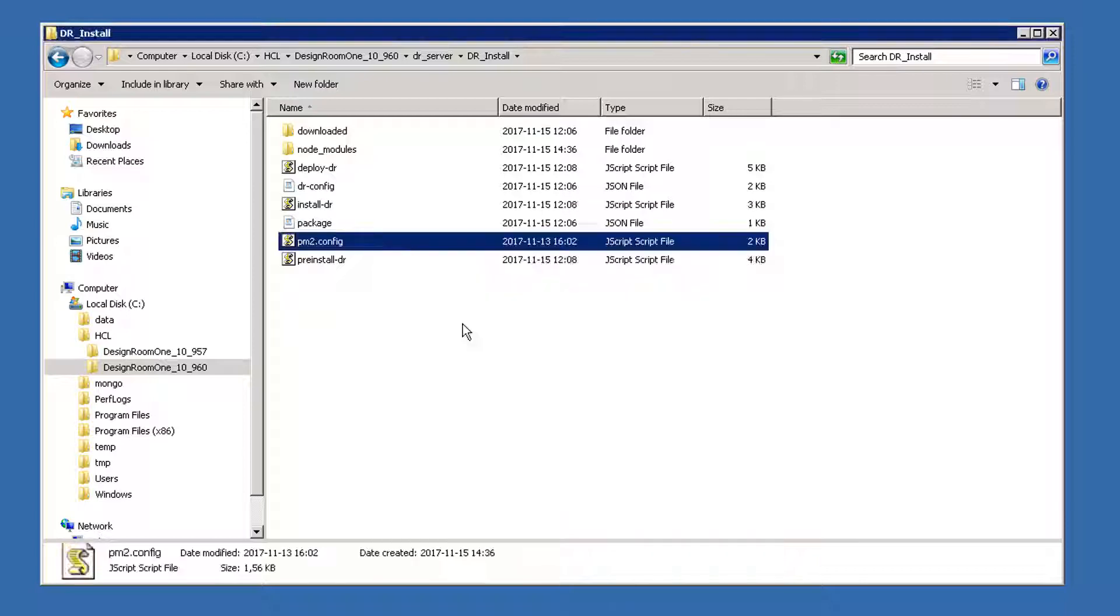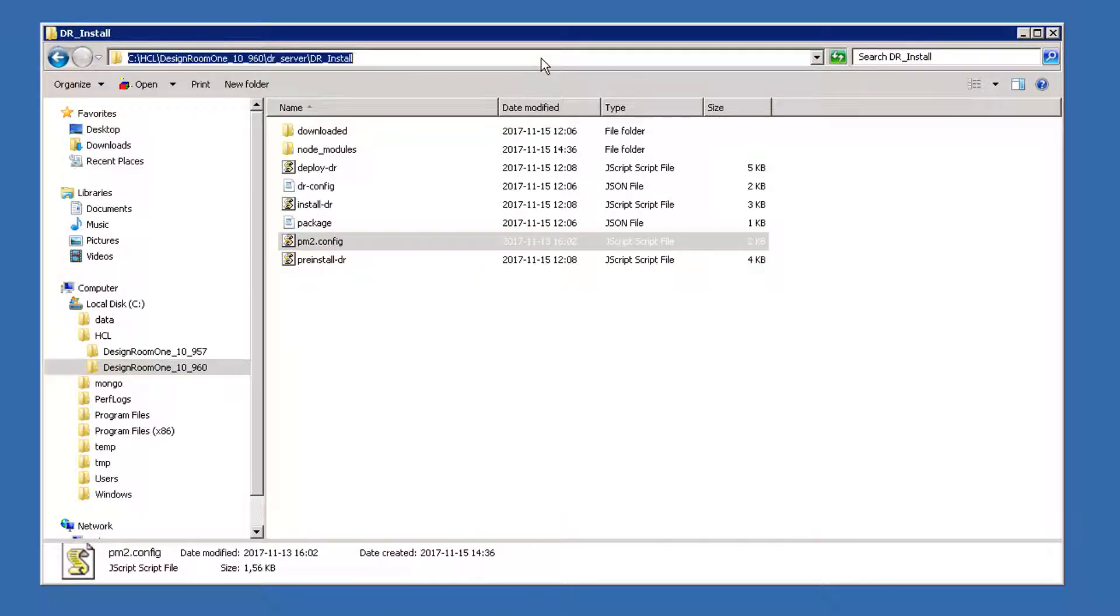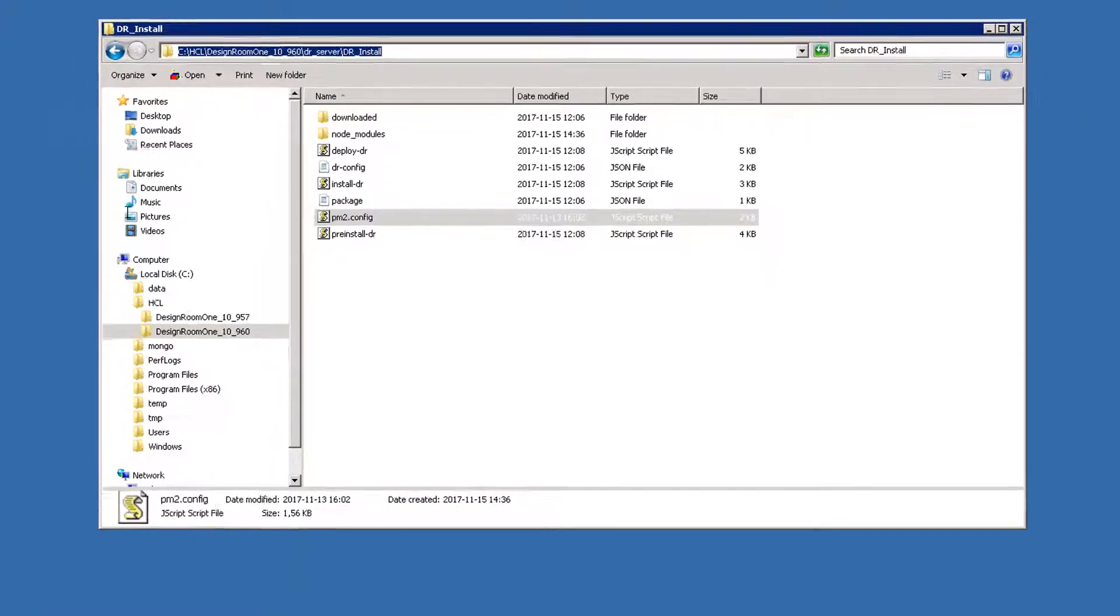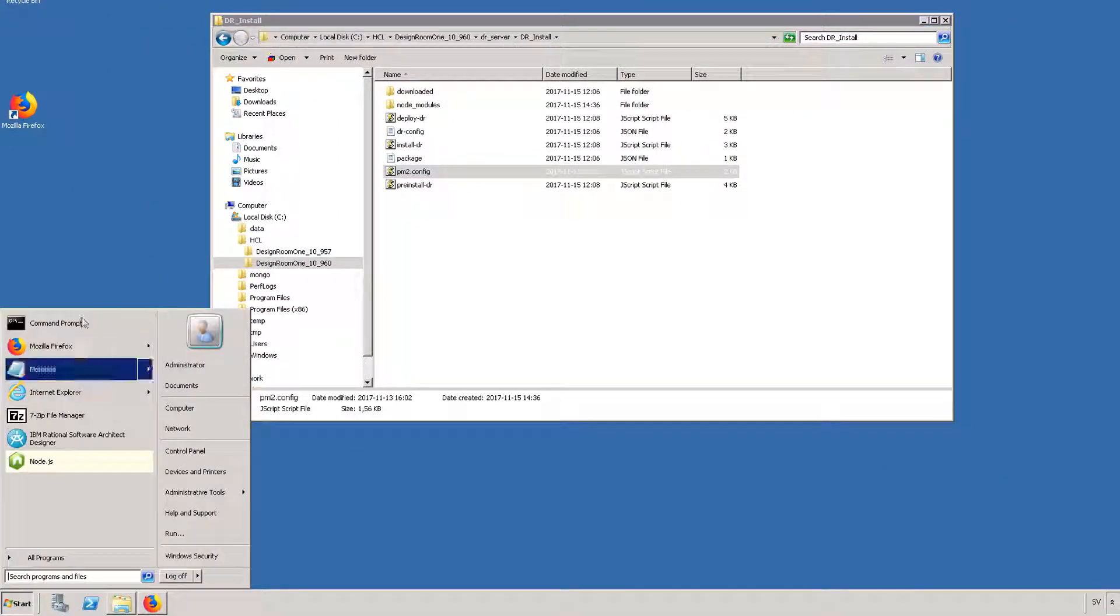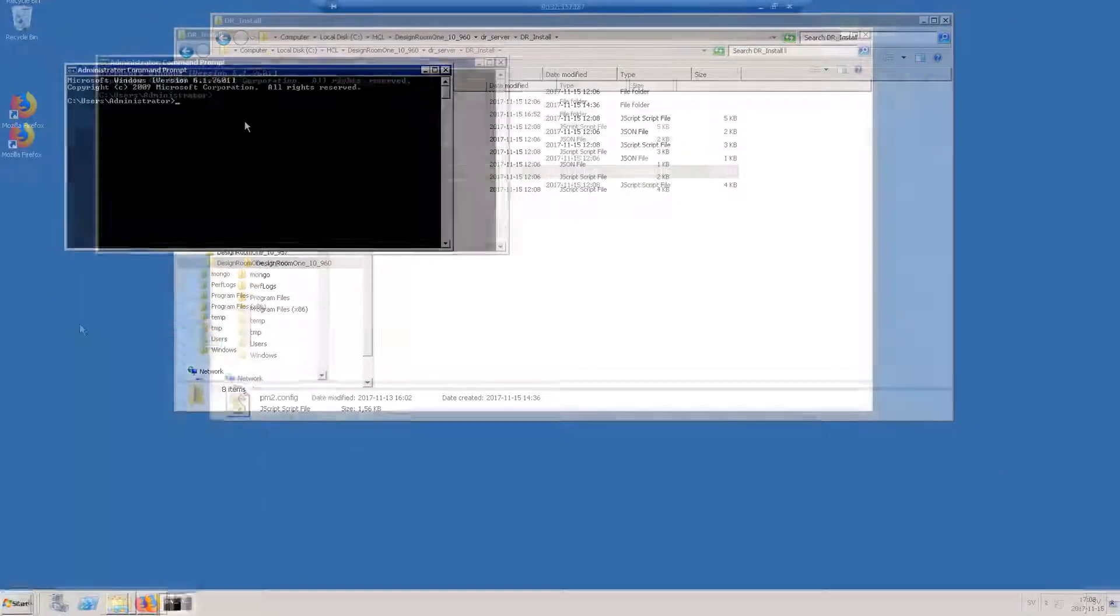You can also update the pm2.config.json file from scratch. Copy the path. Navigate to that path in a command prompt window.